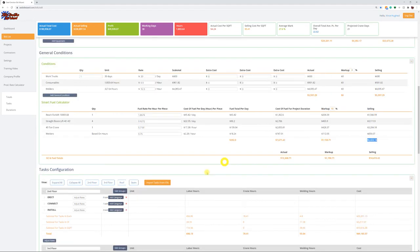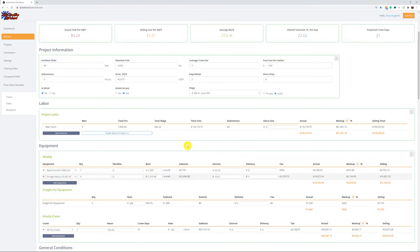The next thing to talk about is weather. When we're in business — and you probably have the same thing in your contracts — if ironworkers show up and can't go to work because it's raining, we still have to pay two hours show-up time. Depending on the time of year and what location you're at geographically, that can play into a job in a pretty big way as far as what weather costs.